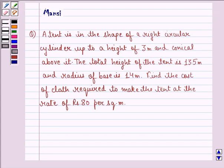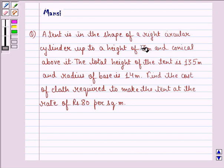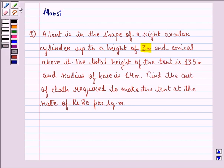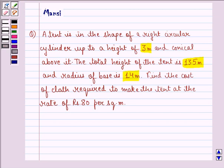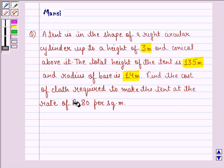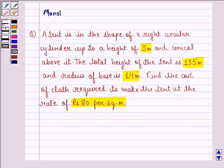Hi and welcome to the session. Let's work out the following question. A tent is in the shape of a right circular cylinder up to a height of 3 meters and conical above it. The total height of the tent is 13.5 meters and the radius of the base is 14 meters. Find the cost of cloth required to make the tent at the rate of rupees 80 per square meter.